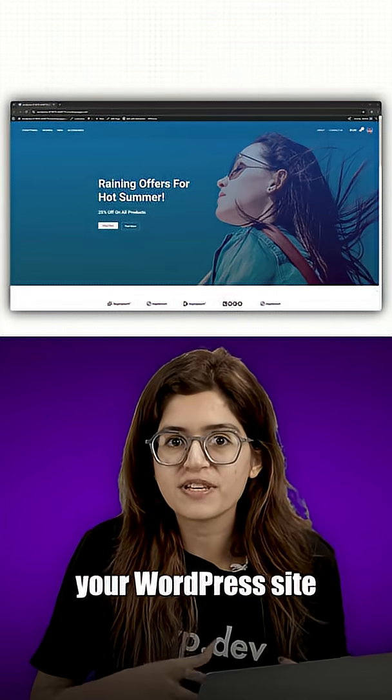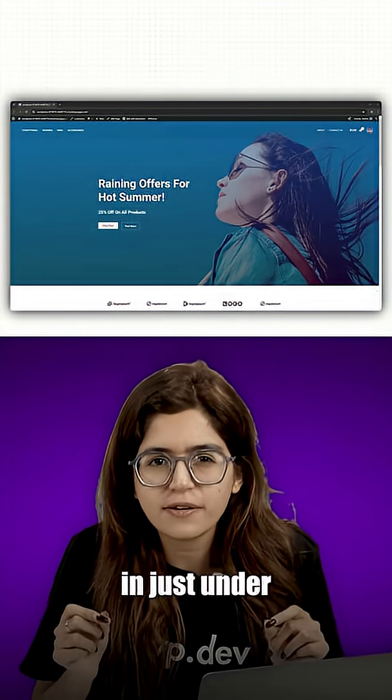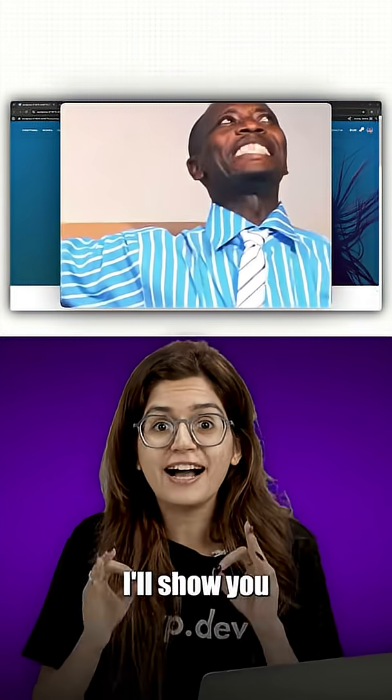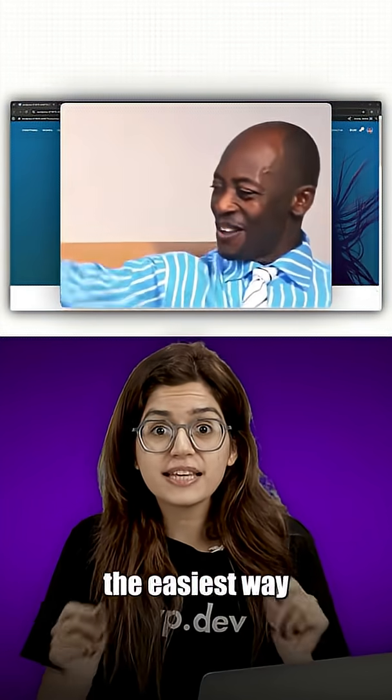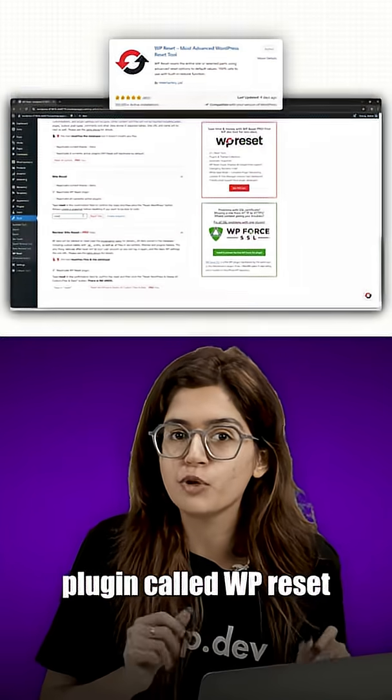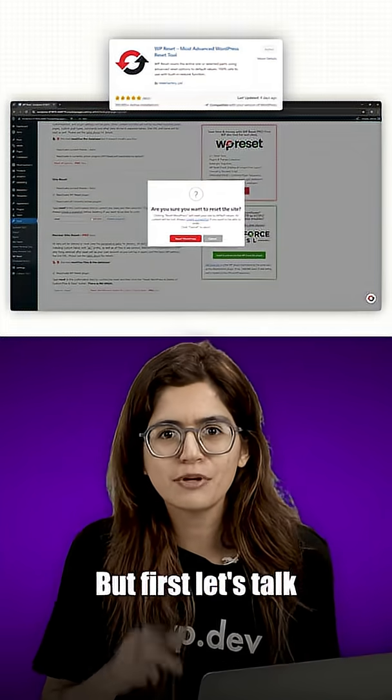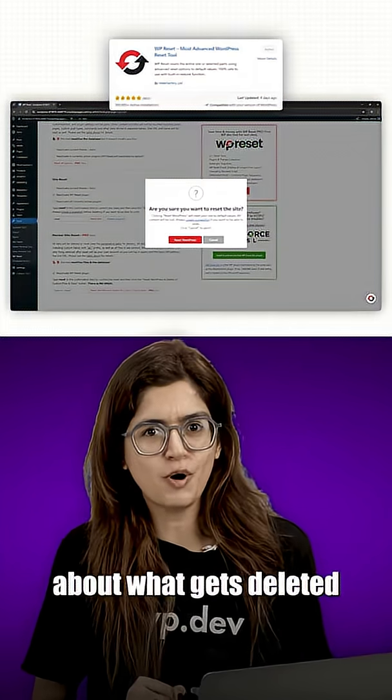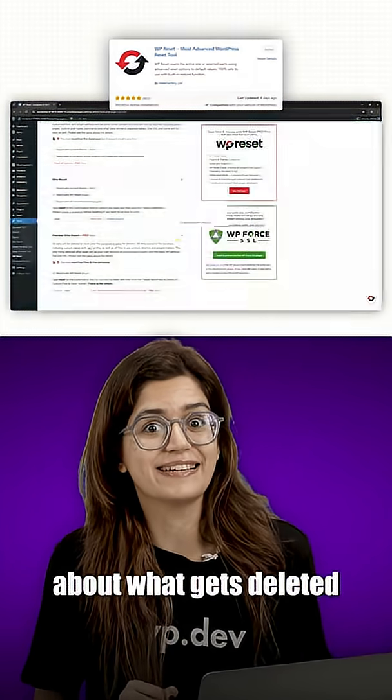Want to reset your WordPress site in just under three minutes? I'll show you the easiest way using a free plugin called WP Reset, but first let's talk about what gets deleted.